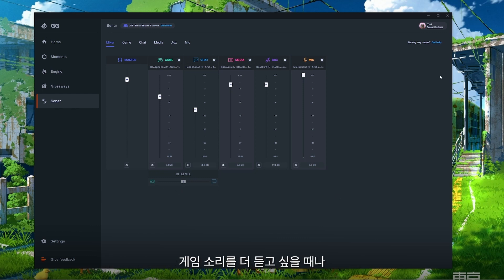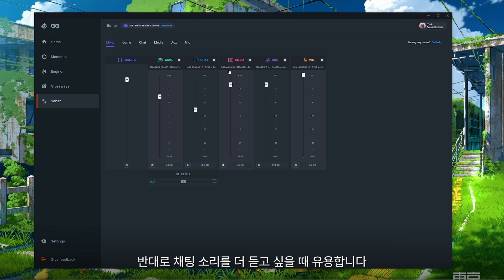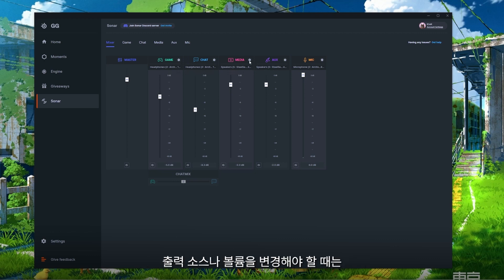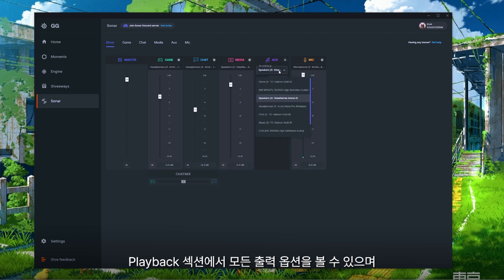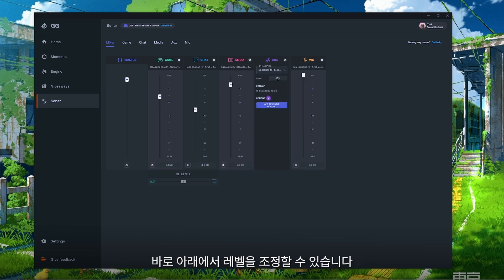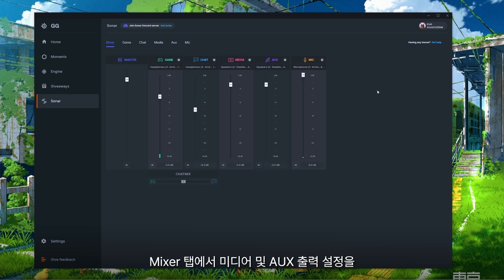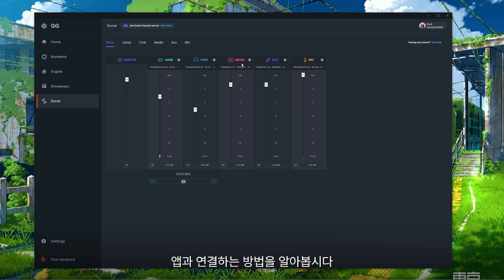If you ever need to change any of your output sources or adjust their volumes, you have the ability to do that from this page. You can click on either the gear icon or the wording for the output device, and then under Playback you'll have all of your output options and the levels right under that. The last thing I want to go over in the Mixer tab is setting up your media and aux outputs with your apps — we're going to use Spotify for this example.